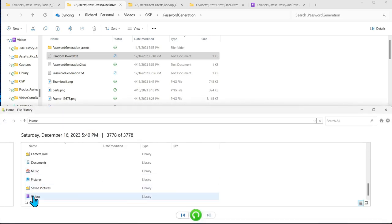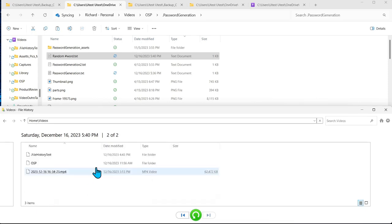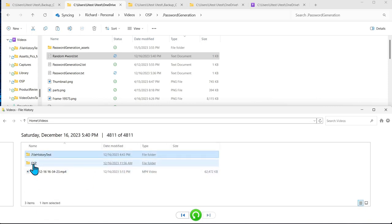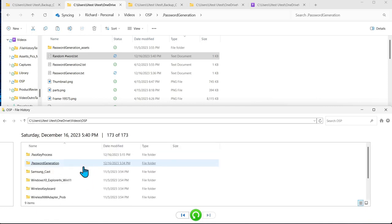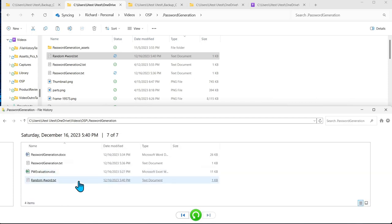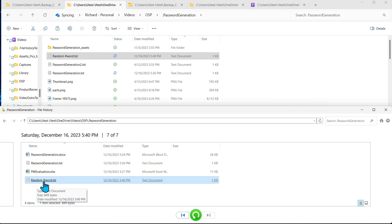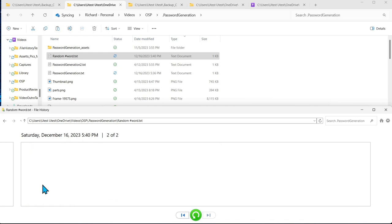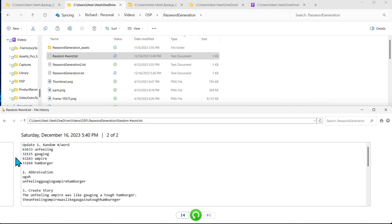Come down to the OneDrive Manage Videos folder, go into OSP, and we're under password generation. And sure enough, you can see that file right there. And the only thing we did was edit and save the edit.